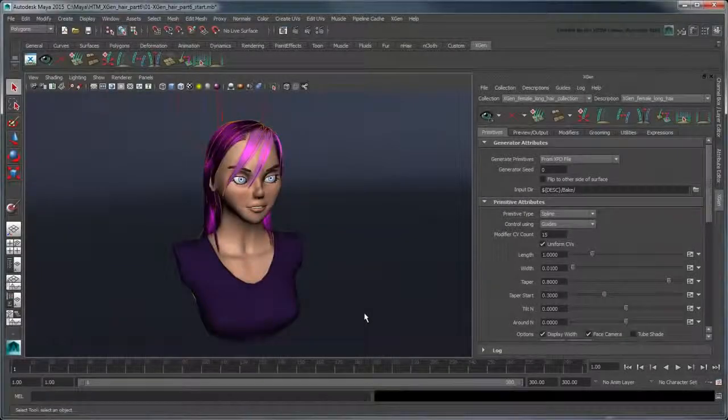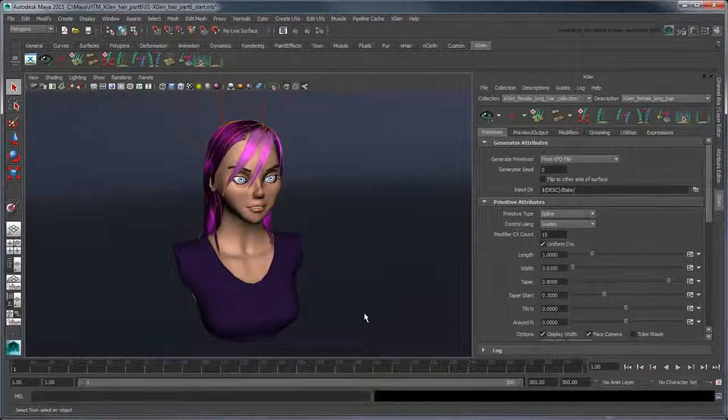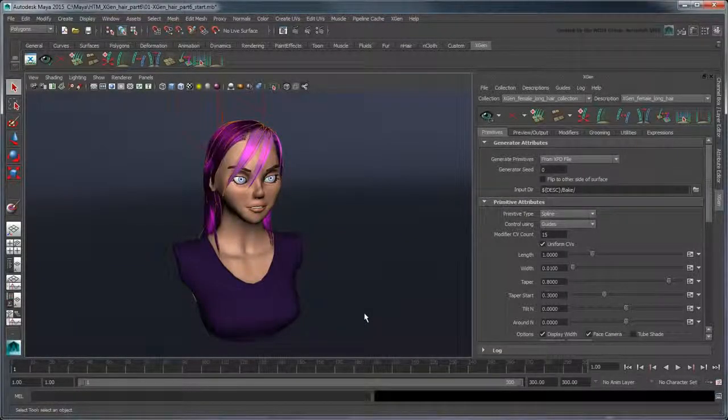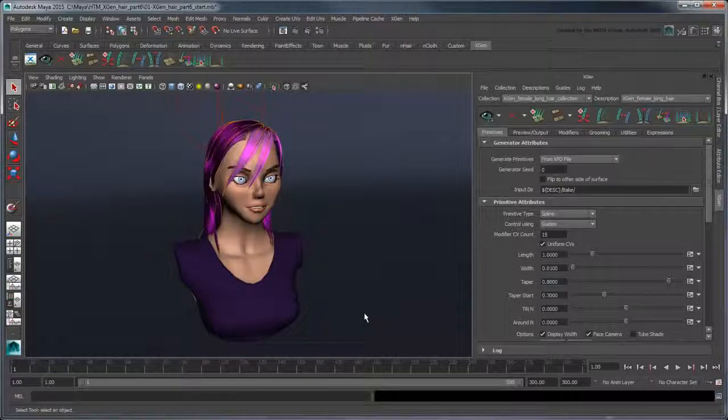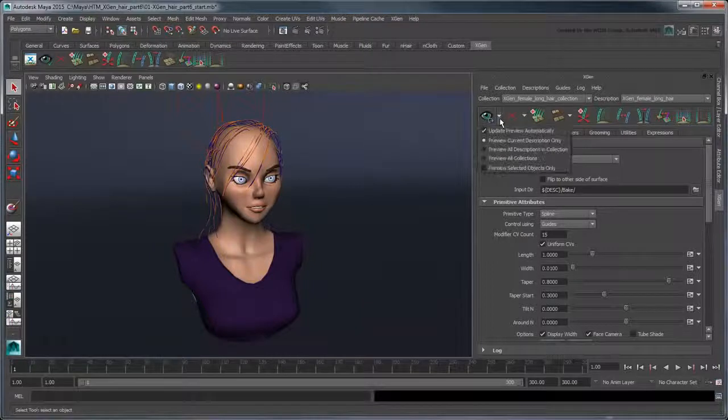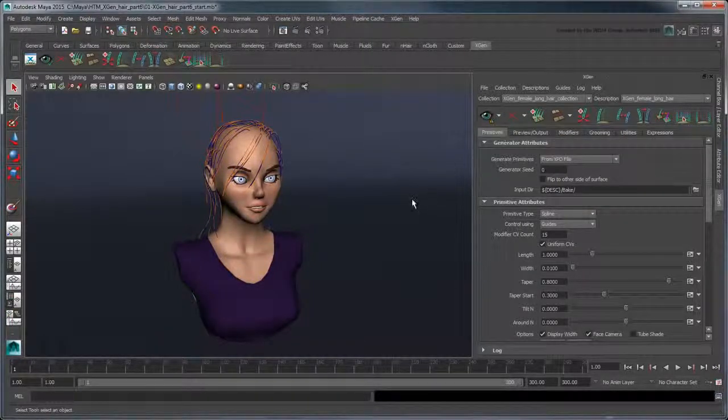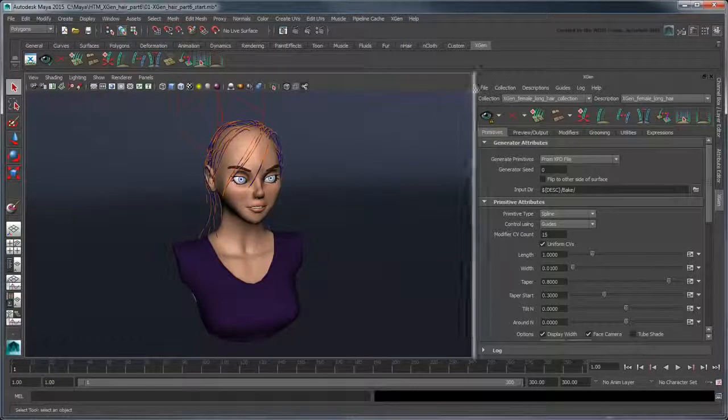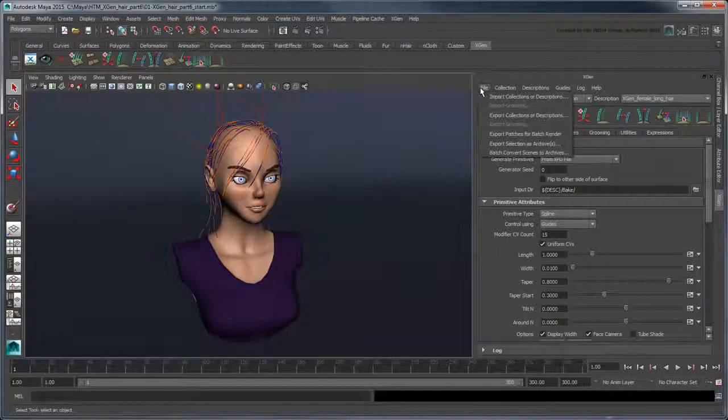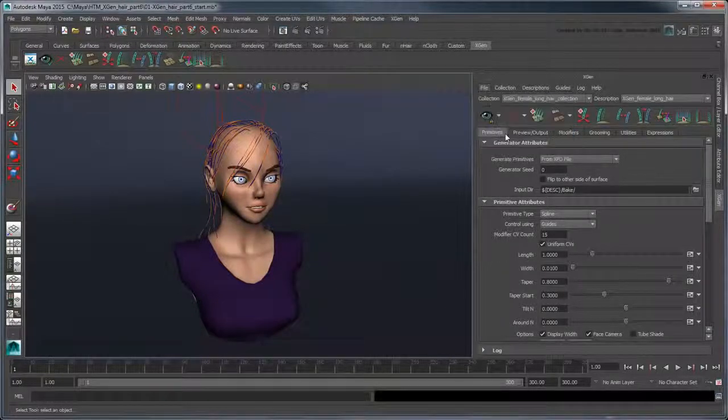If you're working in Maya 2015, you can batch render in Mental Ray without using a script. First clear the XGen Preview. Then turn off the Update Preview Automatically option. In the XGen window, go to File Export Patches for Batch Render.